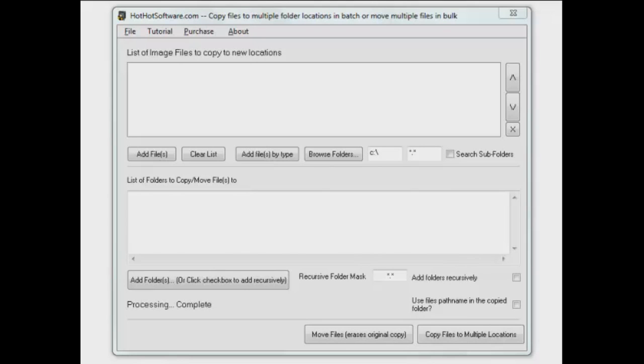What it allows you to do is to copy files to multiple folders at the same time. So you can take a group of files and you can copy them to several places all at once.